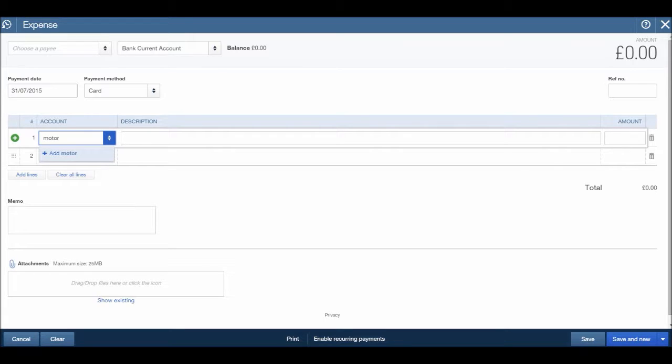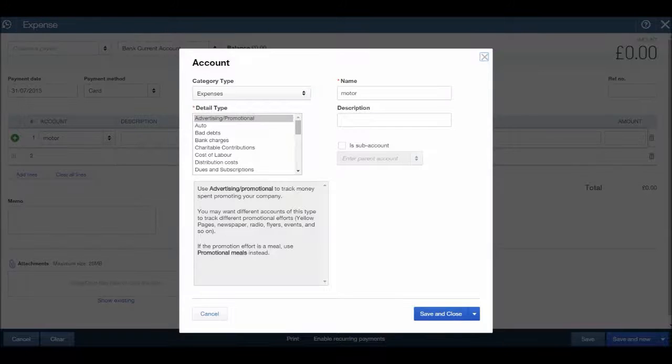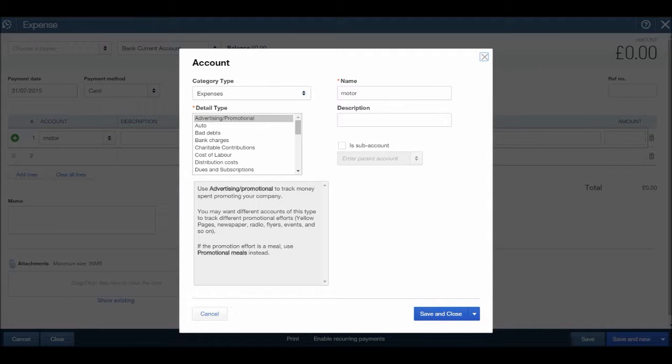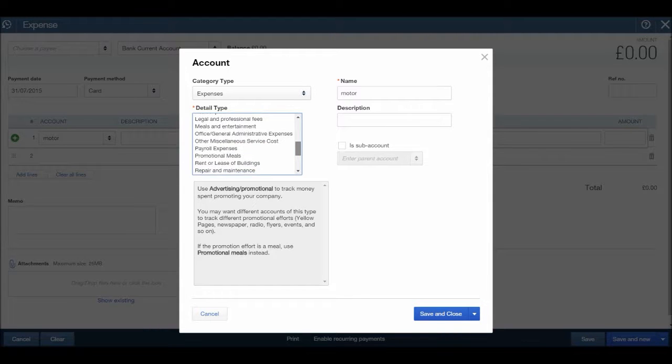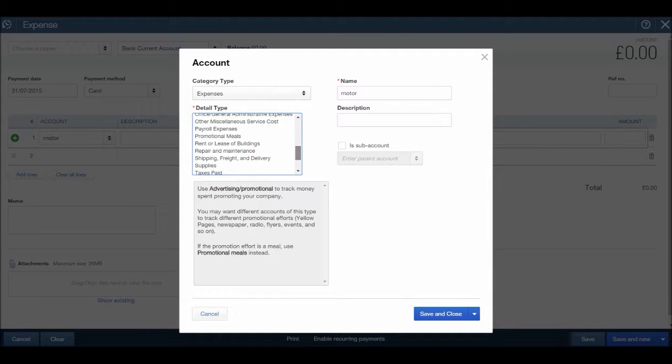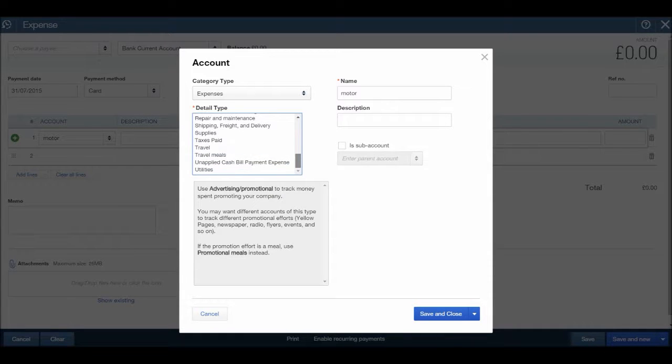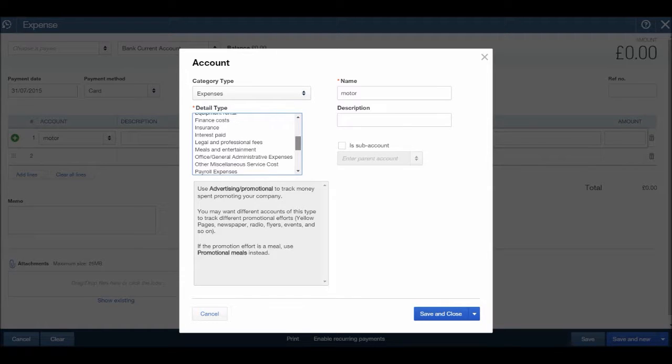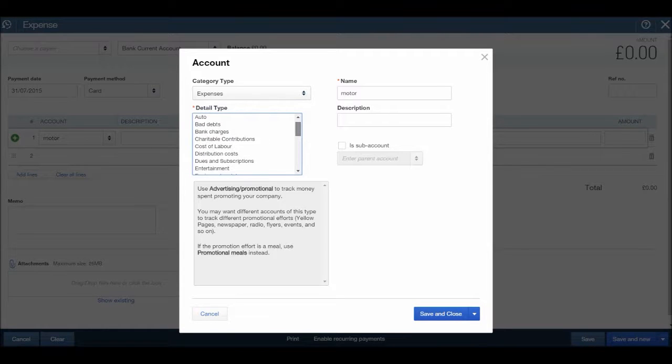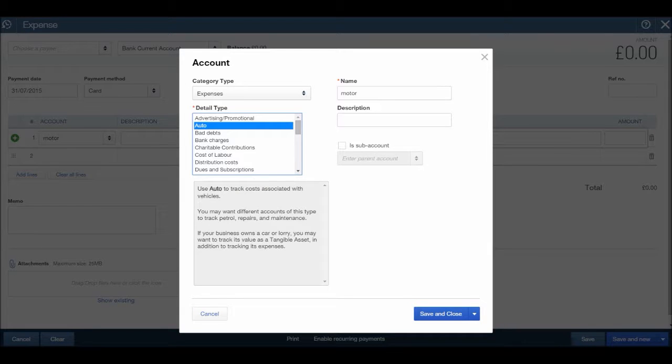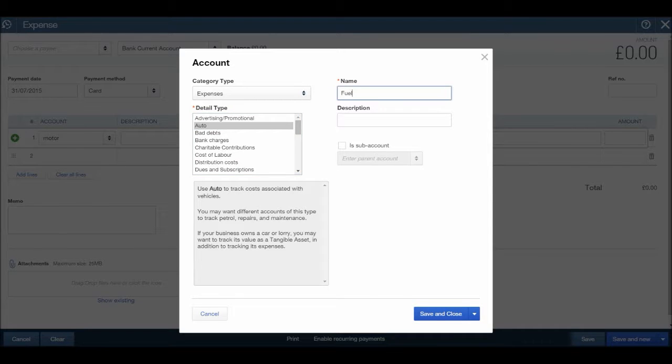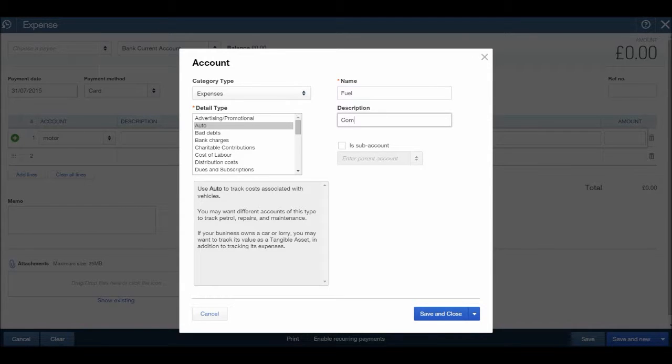So let's make a new account using this option instead of going through the chart of accounts for motor expenses. I'm going to click add. I can then choose the category type, and this is the same box as appeared in the previous video when going through the chart of accounts. Let's find an appropriate subcategory for this expense. Let's just have a look through. We have auto, that's probably the best subcategory or detail type. And let's put in fuel. Description, we can put in company car fuel.